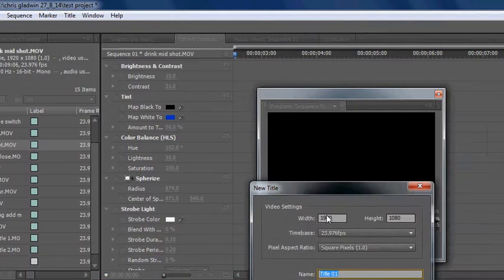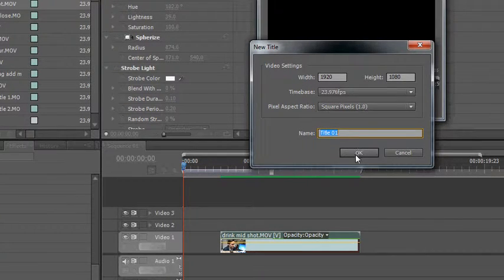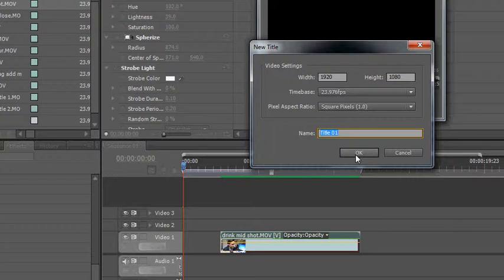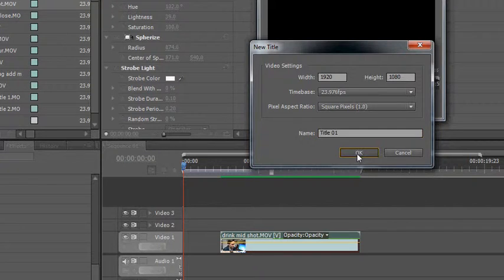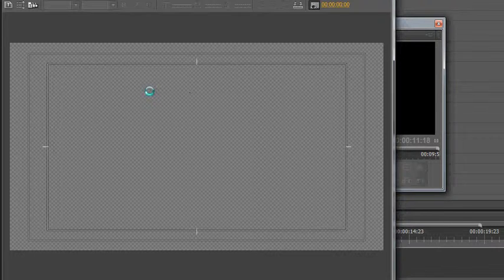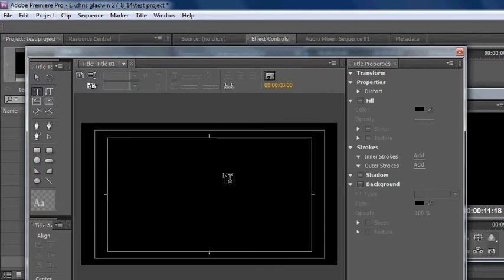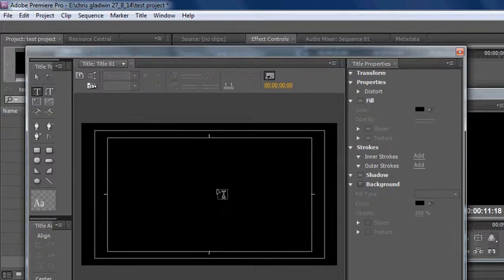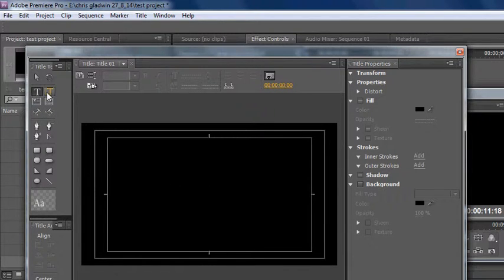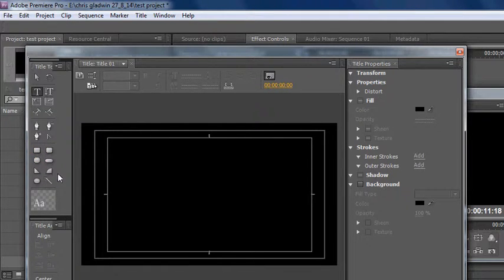Just click on that. It asks you what the settings are, and they'll match the sequence settings, and it'll come up with this window here. You've got your tools on the side here - text, you can draw things, you can create geometrical objects, squares, circles, triangles, etc.